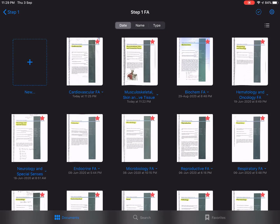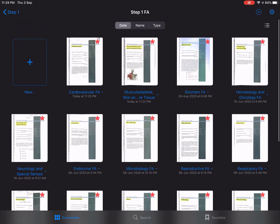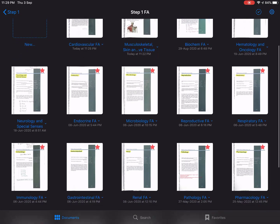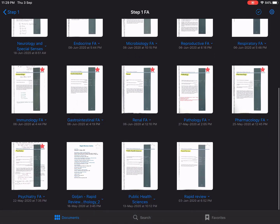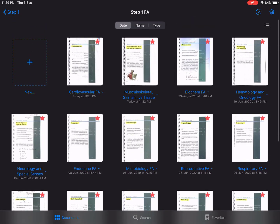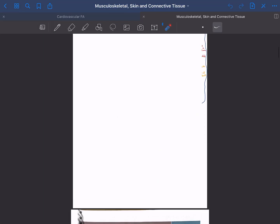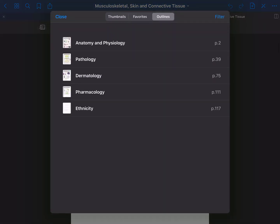Let's get started. This is my Step 1 First Aid folder, and I had divided everything system-wise — for example, CBS, musculoskeletal system, microbiology, renal, and public health sciences. Let's first look at the musculoskeletal system, because this is where you need very good visual information.